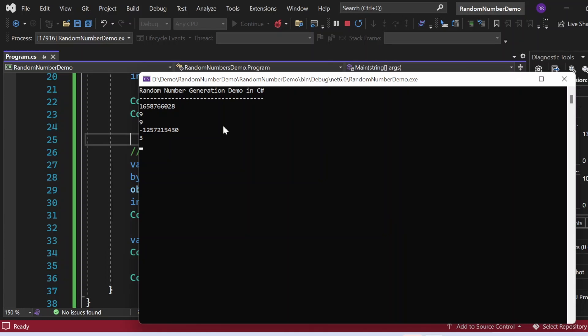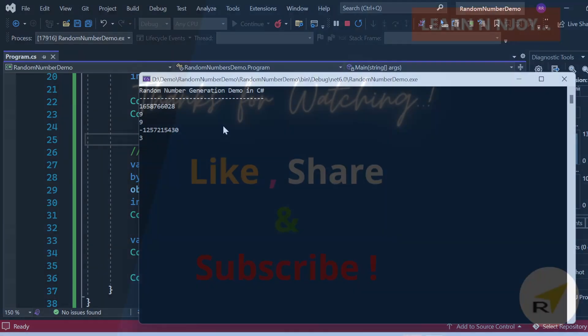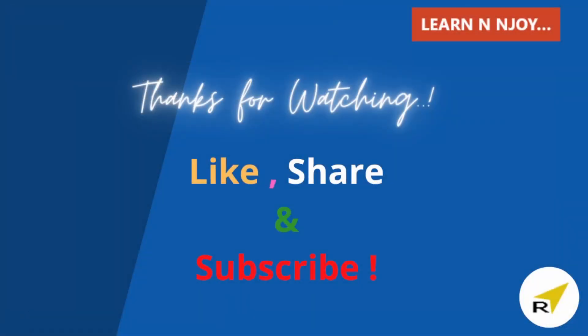That's the way to generate random numbers in C#. To sum up: in this video we learned how to generate random numbers using the Random class and with the RandomNumberGenerator class. If you like this video, hit the like button, share it with your friends and colleagues, and subscribe to my channel. Thanks for watching, see you in the next video.